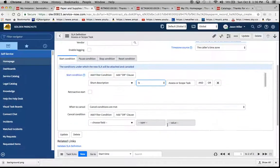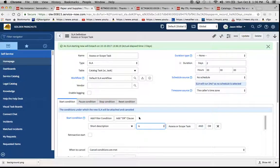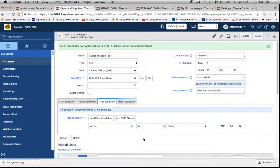So we have our two SLA definitions created, and for the stop condition on this one, active equals false.